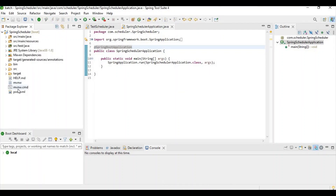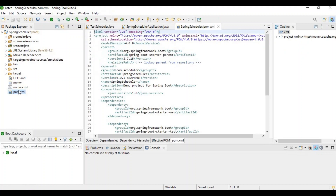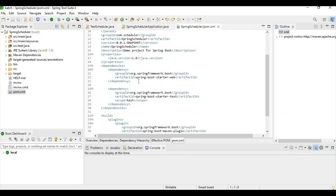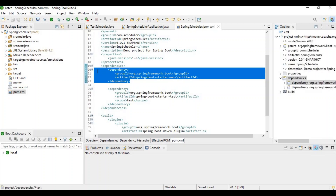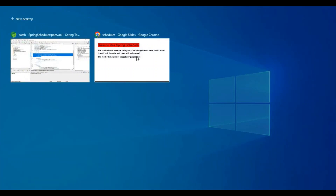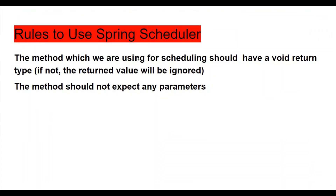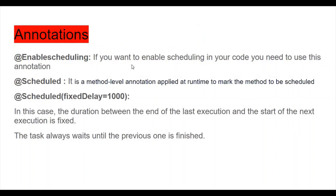I have already created and imported a project to save time. You just need to go to Spring Initializer and create the project — I've added only the Spring Web dependency. Now let's discuss some basic annotations to use schedulers.